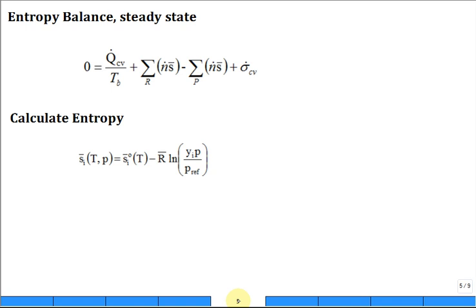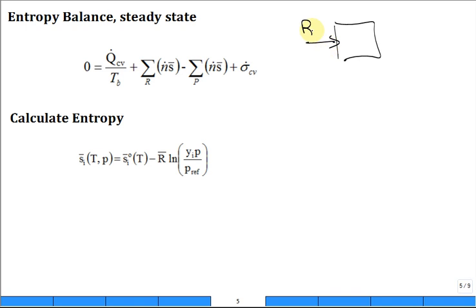Now we are going to talk about entropy balance. If I said, give me an entropy balance for this combustion chamber, you'd sit there and say: here's my combustion chamber. I'm bringing in a bunch of reactants and taking out a bunch of products.